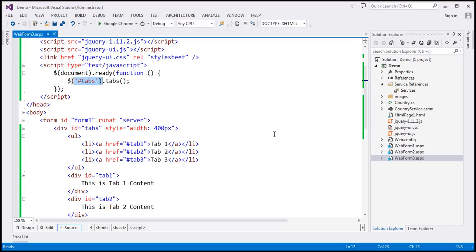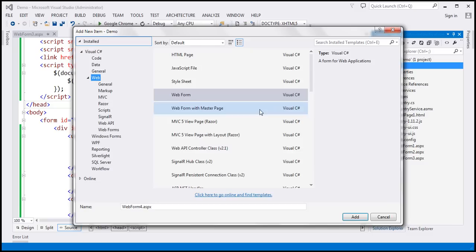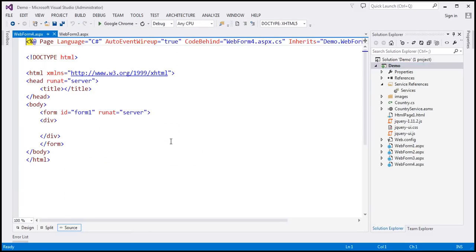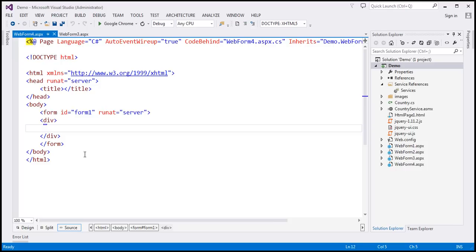Let's flip to Visual Studio. This is the same example we worked with in the previous video session. We already have a web service that retrieves the country data from the database table, and we've also added a service reference to that web service. I'm going to add a new web form to this project. The first thing we need to do is produce this kind of HTML, starting with a container div.